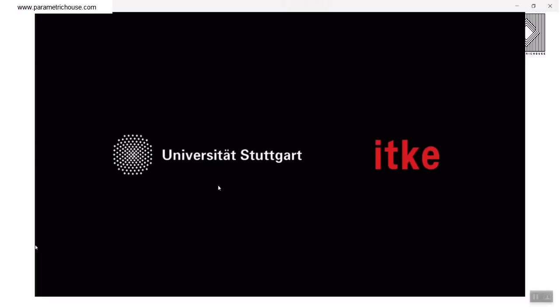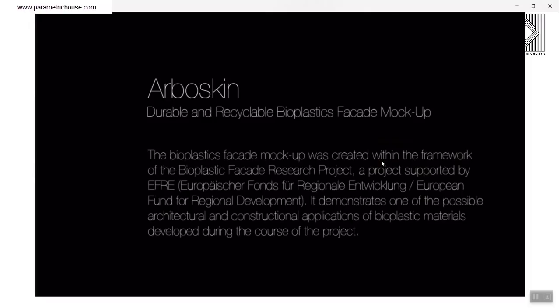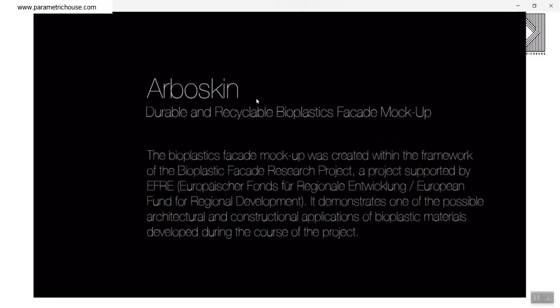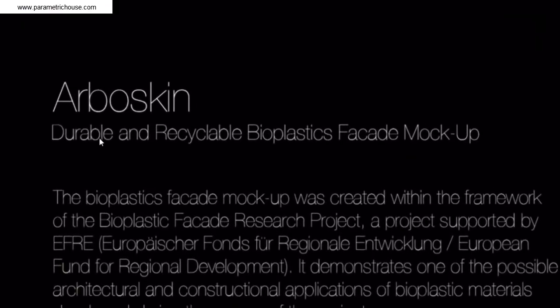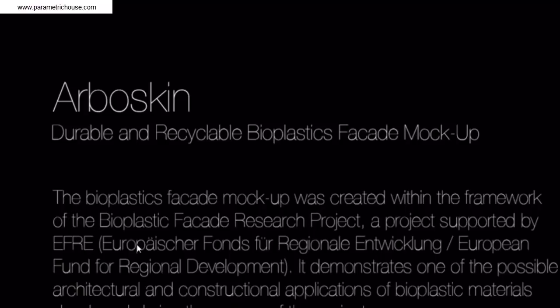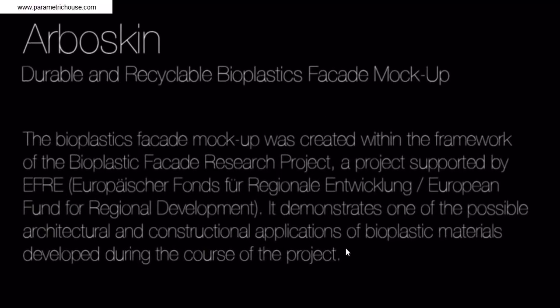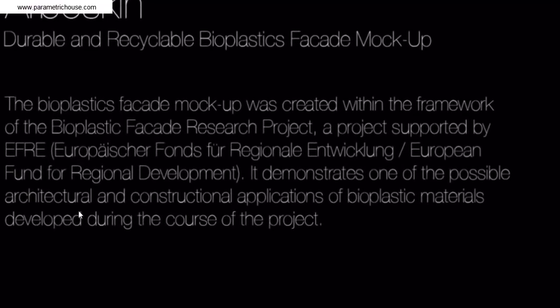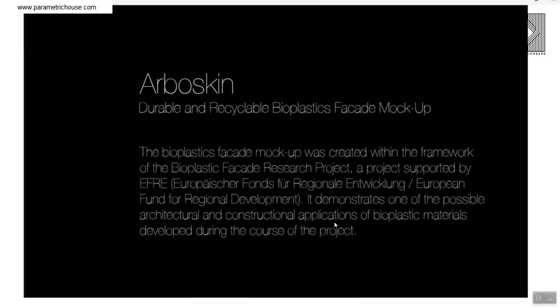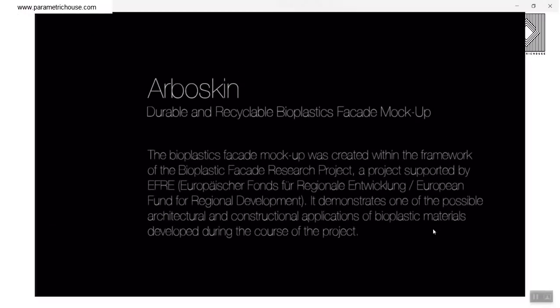The project is at University of Stuttgart and ITKE. What I want to do is explain a little bit about this project, and it's called the Arboskin, a durable and recyclable bioplastic facade. You can see that the bioplastic facade markup was created within a framework. We are going to talk about the framework a little bit, about bioplastic, what is bioplastic, and it's focusing on the possible architectural and construction applications of bioplastic materials.